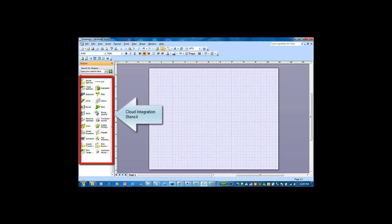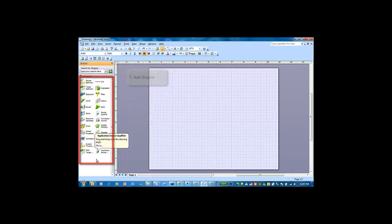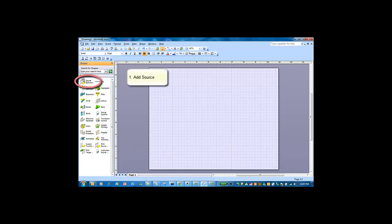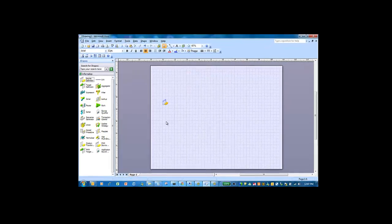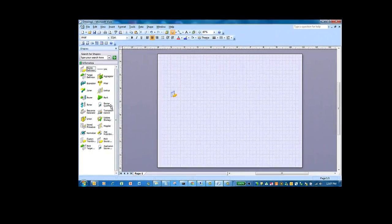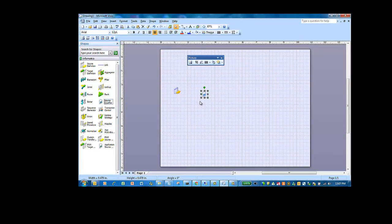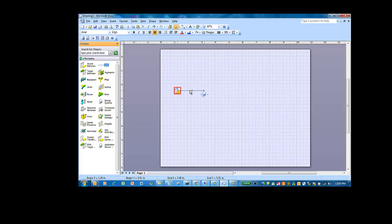As you see here, the Cloud Integration stencil with all the necessary integration transformations and data sources are shown on the left side. First, we'll bring in the source definition. The source definition represents a data source from any system. Next, we'll bring in the source qualifier transformation and link them up using the link object.